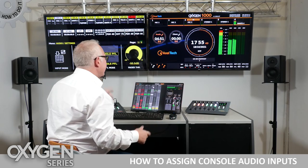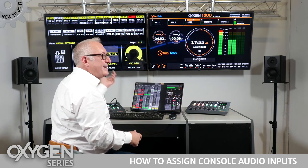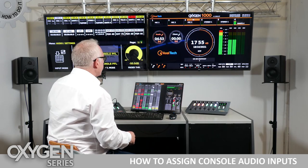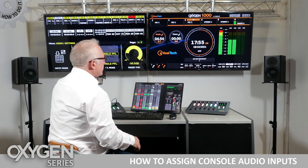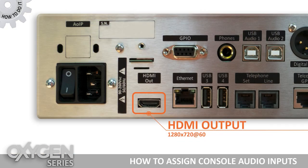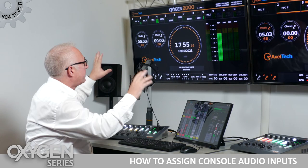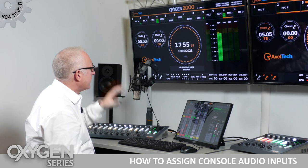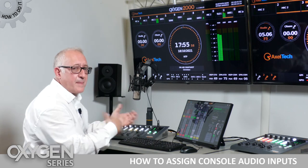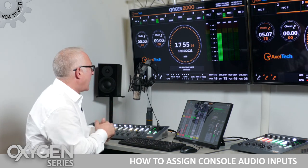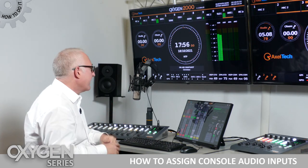you can connect a TV or a PC monitor directly to the HDMI output and what you get is a beautiful display or dashboard in which most of the information you can actually see and keep your console under control.